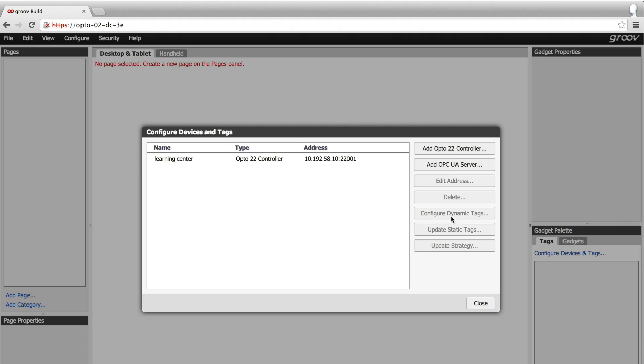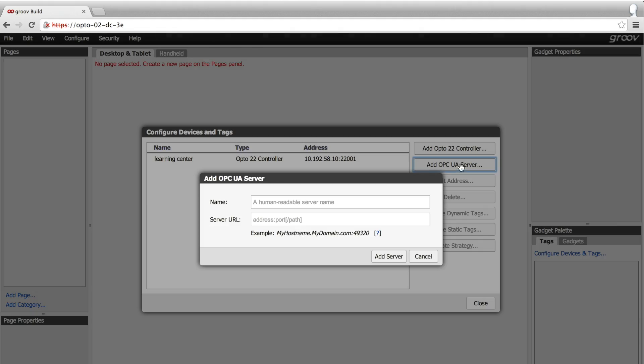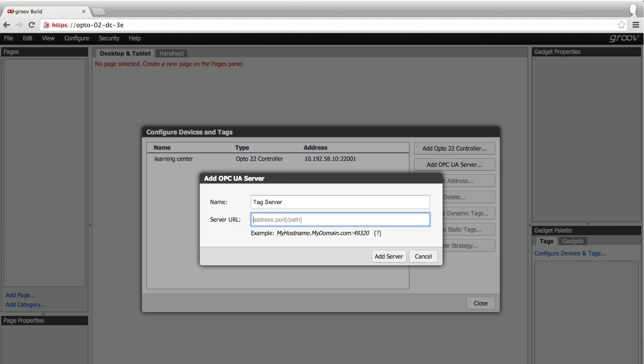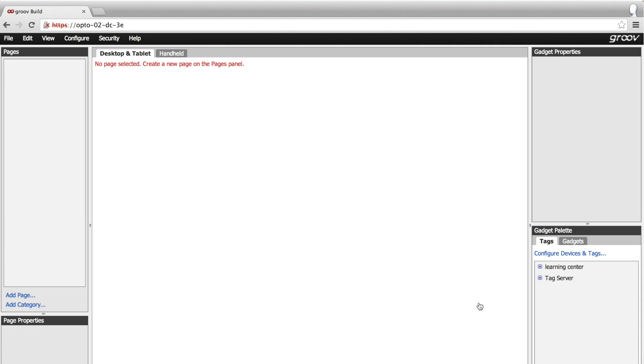Choose 'Add OPC UA Server', put a name, then the address, colon, and the port number. Click 'Add Server' and we're all set.